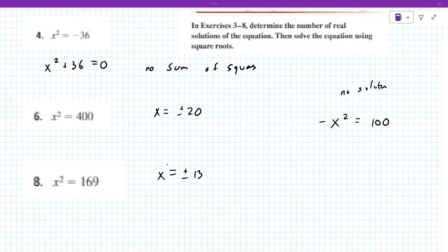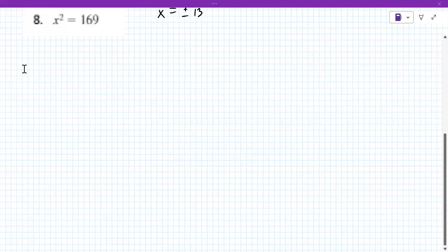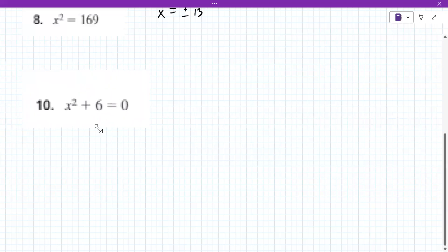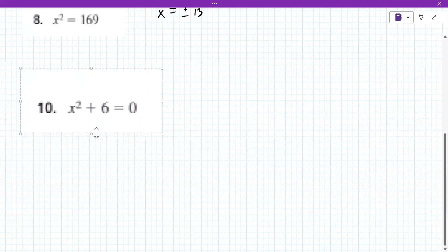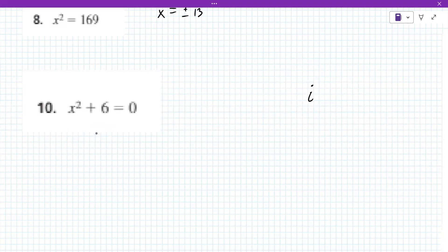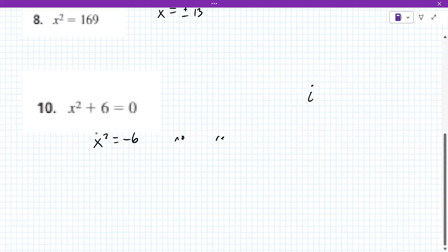For number 10 — this example asks: are you allowed to have complex roots with i? Have you talked about that? No, we have not talked about i. So what do you say about this one? It'll be no real solution, because once you move it to the other side, X squared equals negative six — no real solution.